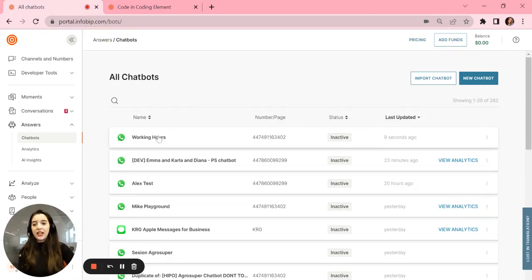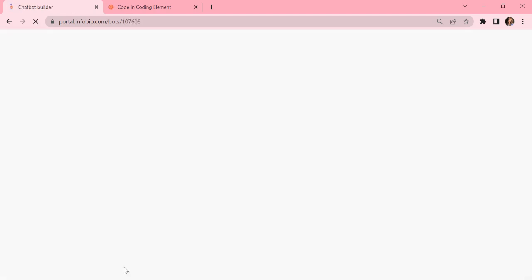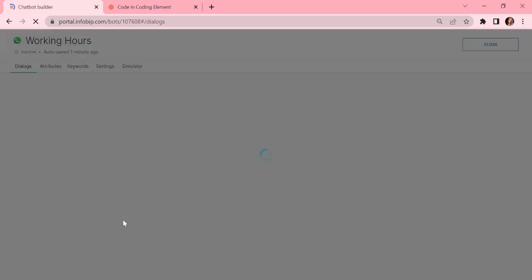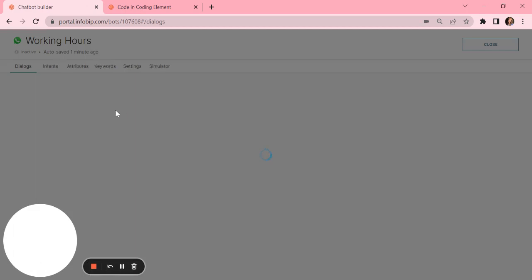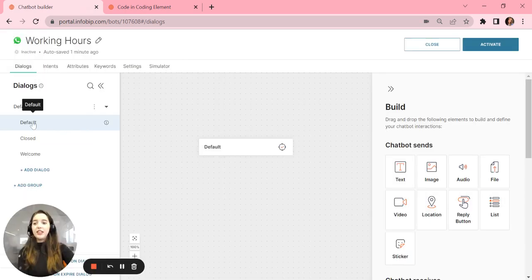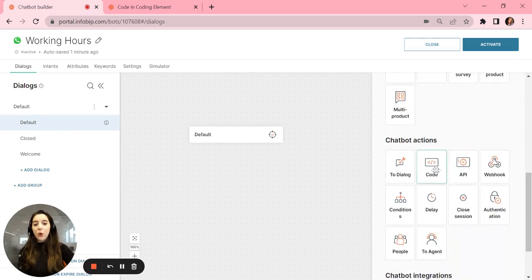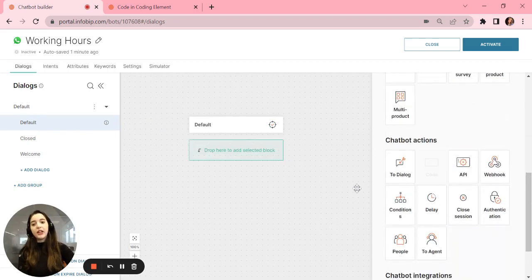First, you select the chatbot you want to set that up. After that, in the default dialog, you can put a block of code there.